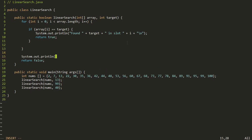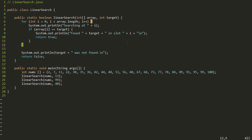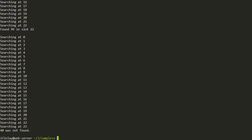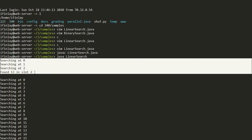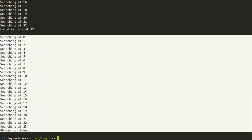I'll put a little message saying the target was not found, and also print that we're searching at position i inside the loop so we can see how it works. Now running the program, we can see that linear search is working: it found 13 in slot 2, found 99 in slot 22, and searched all slots before concluding that 40 wasn't found.